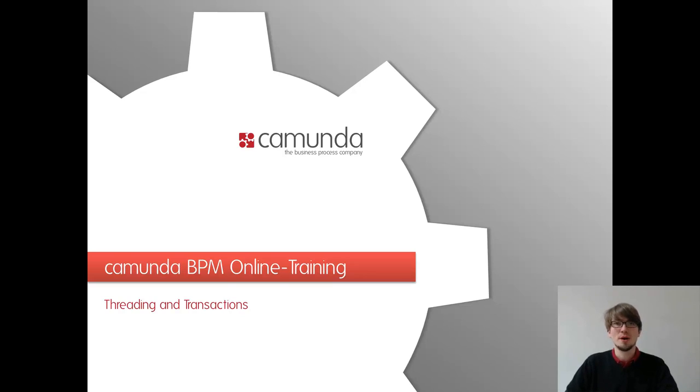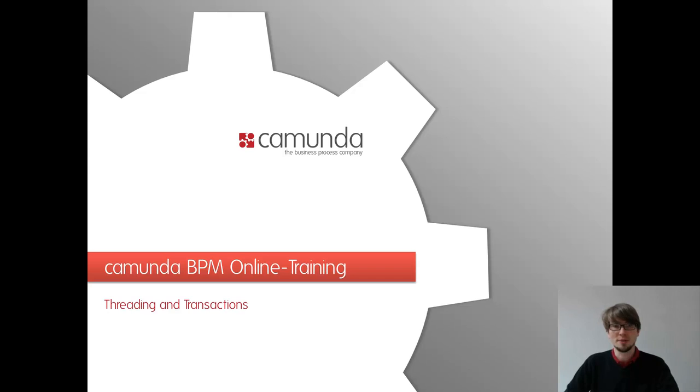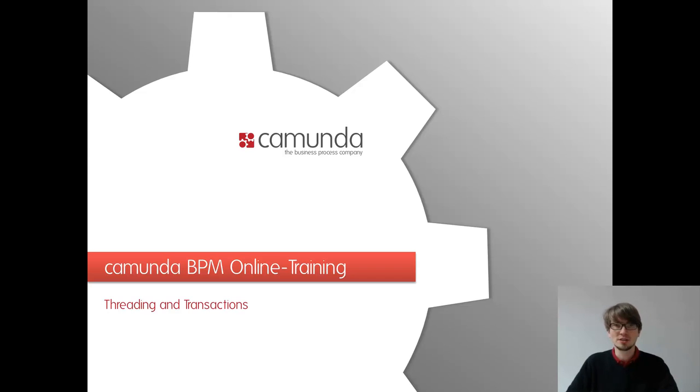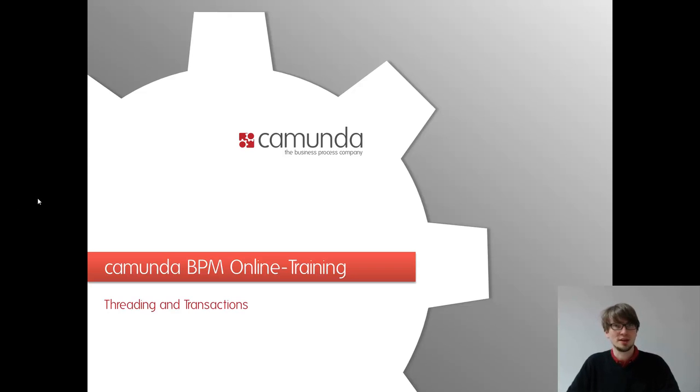Welcome to the Camunda BPM online training. Today we want to tackle a very important basic topic about threading and transactions so you get an idea how that works within our engine.